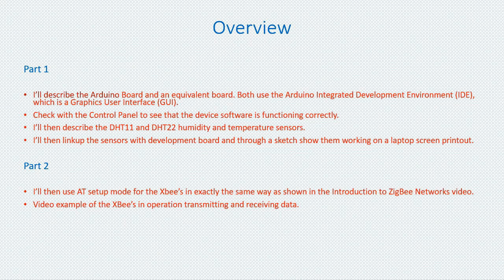I'll then link up both of these sensors one at a time with a development board and the laptop and through a program known as a sketch. I'll show them both working on the laptop.